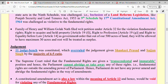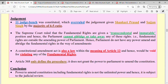This case is very important. It was heard by an 11-judge Constitutional Bench. This 11-judge bench overruled the earlier judgments of Shankari Prasad and Sajjan Singh by a majority of 6 to 5.